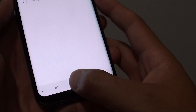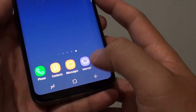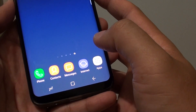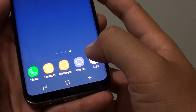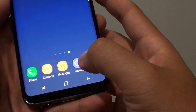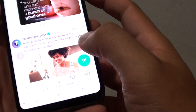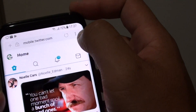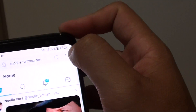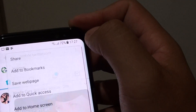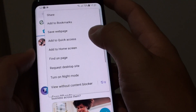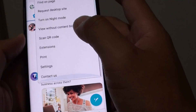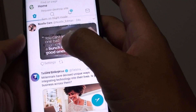First, tap on the home button to go back to your home screen and then tap on Internet. This will launch the Internet app. From here, tap on the menu key at the top and from the pop-up menu choose Settings.